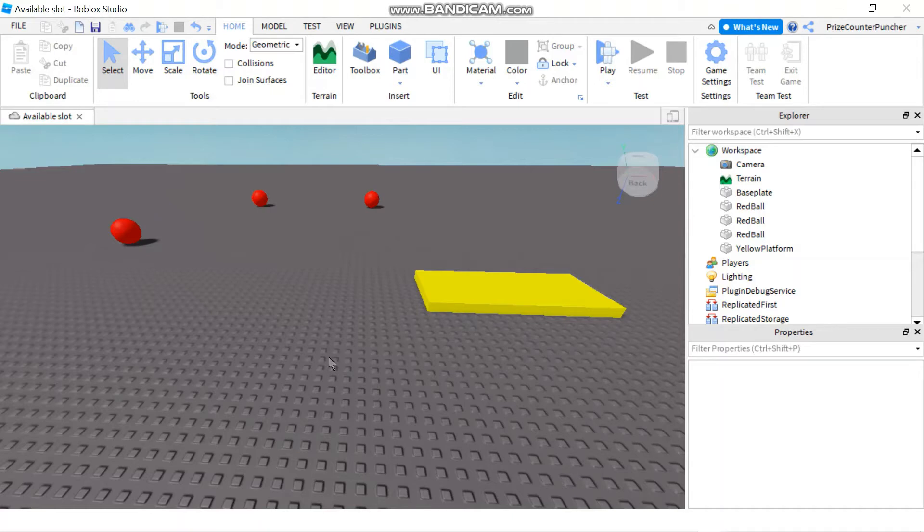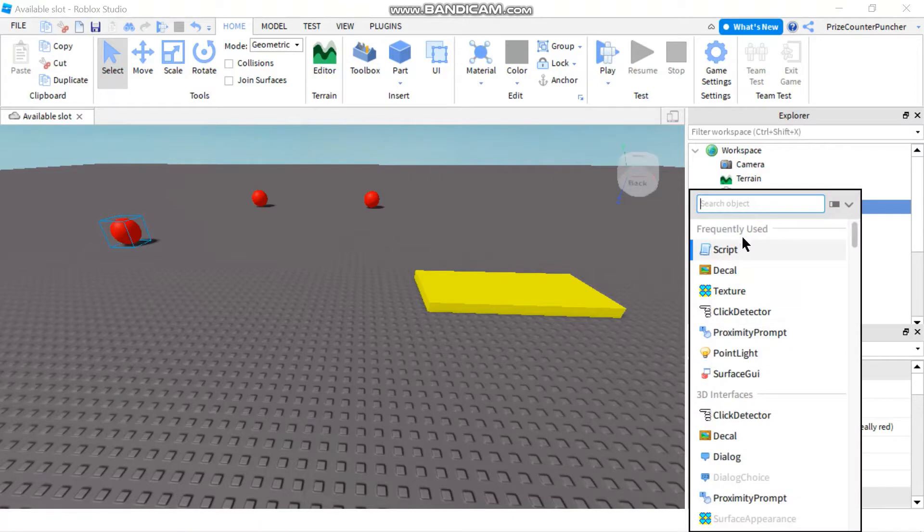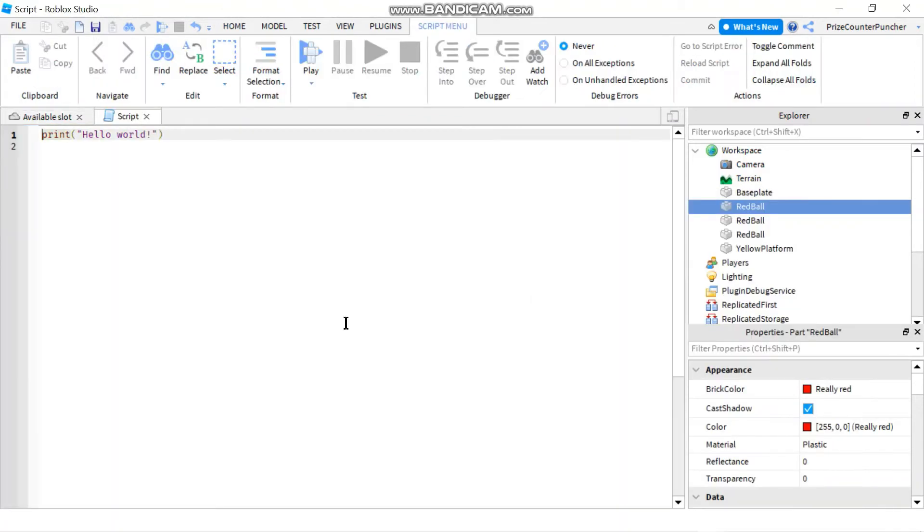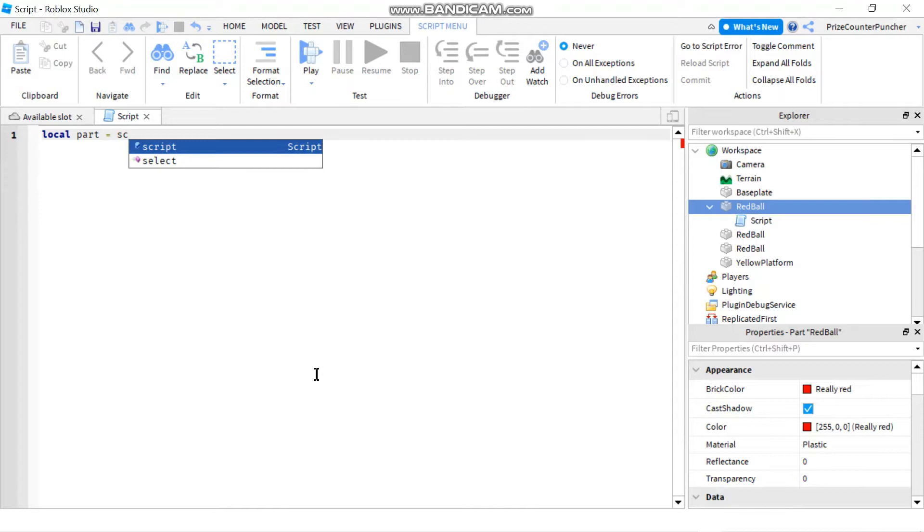So first let's take a look at how we can do the damage pill. Let's go to the first red ball here and we are gonna add a script. As always we're gonna start with declaring a local variable to represent our part equals script dot parent.